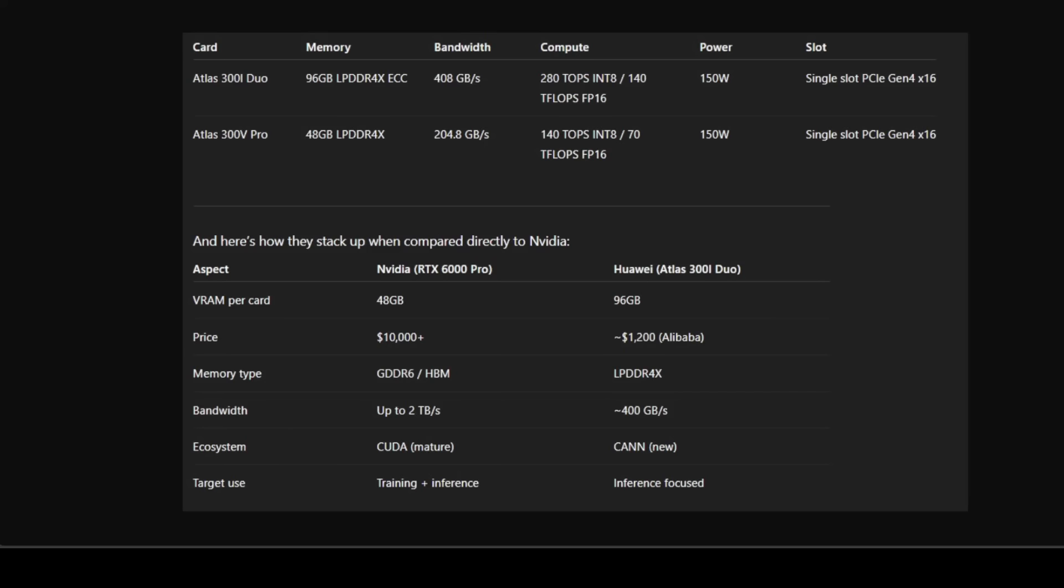So what exactly do these numbers mean? The Atlas Duo isn't designed to be a gaming card or general purpose GPU like an RTX 4090. Instead, it is totally aimed at AI inference workloads. That is why the VRAM is so massive. Inference performance for large language models is usually bottlenecked by memory capacity, not raw compute.